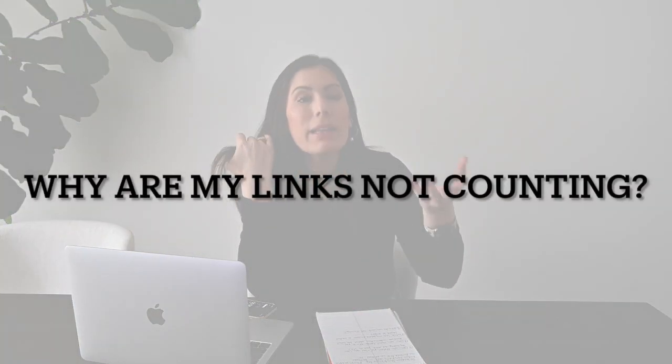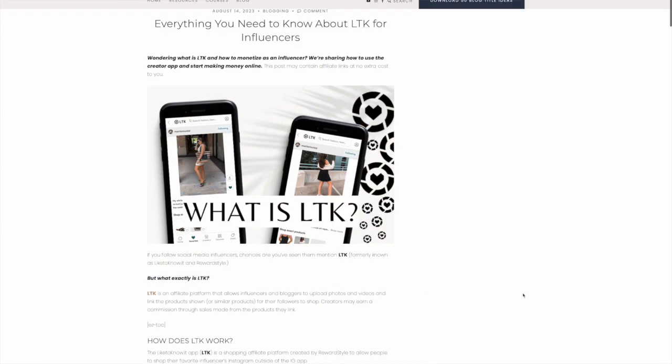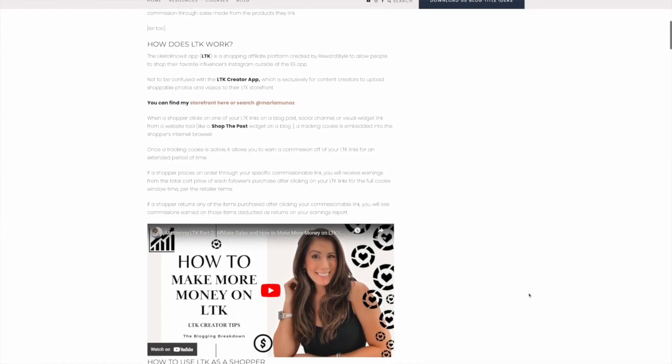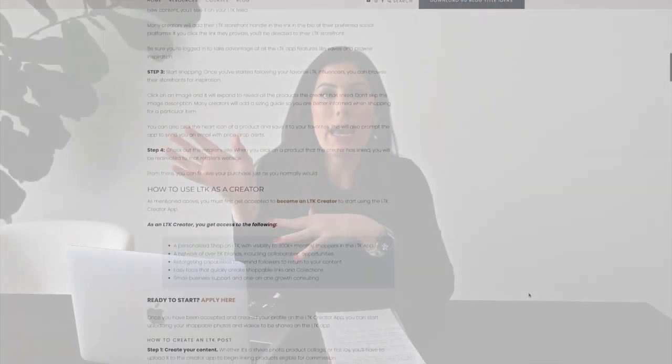The next question is: why are my links not counting? I wrote a huge blog post on this whole topic, a big portion of which came from what I got from the LTK app. I can't share the reward style link directly because if you haven't been accepted to LTK as a creator that link won't work, so I interpreted it and put it in a blog post — I'll link it down below. I'm going to tell you the few reasons why your links are not counting or why you're not getting commissioned for items that sold.